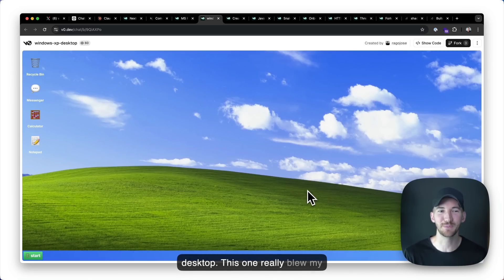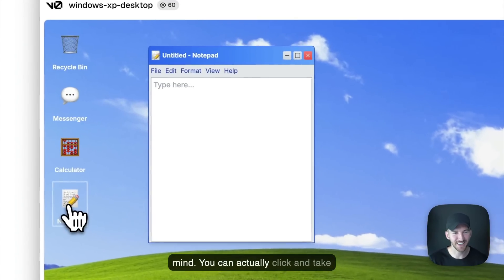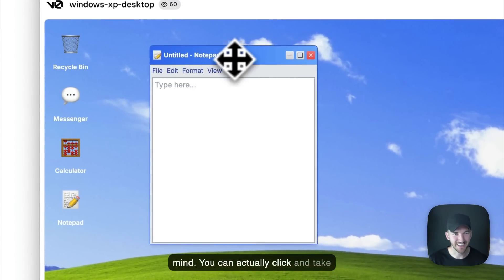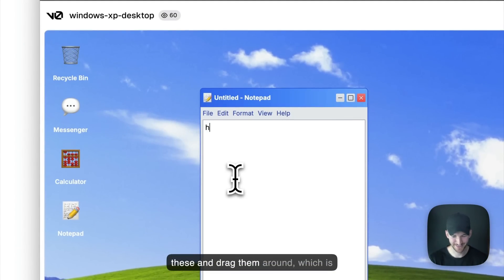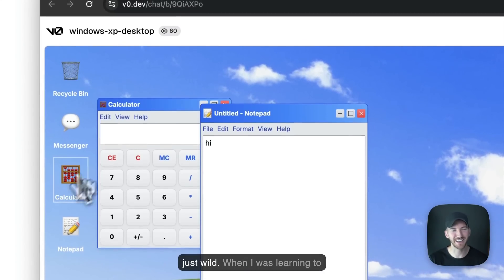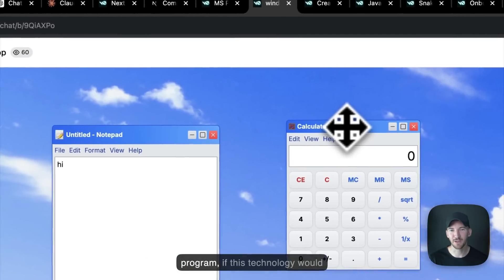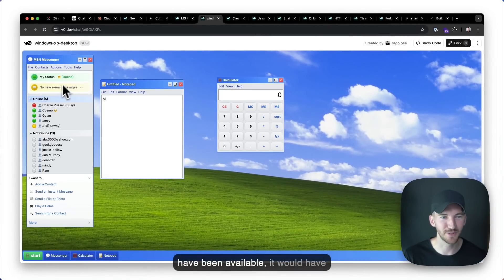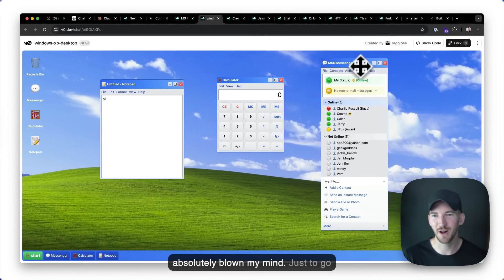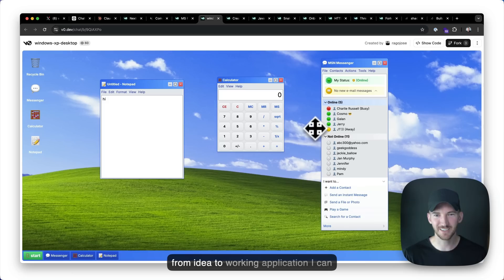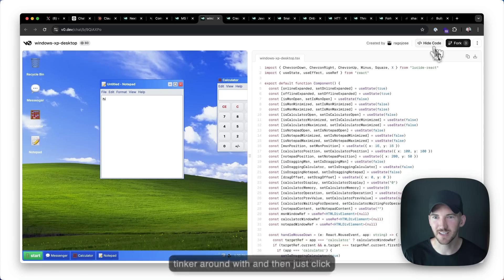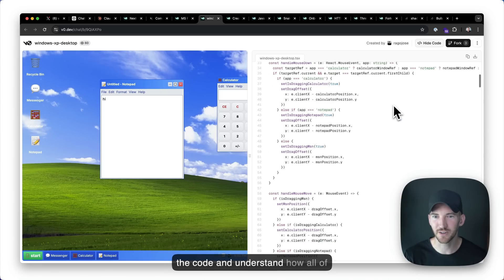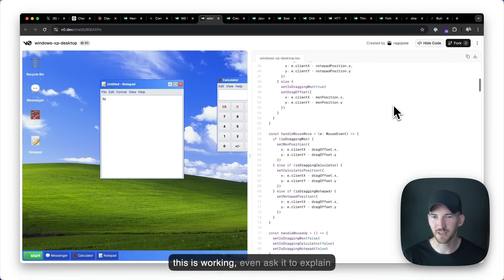Maybe I want to build something like the Windows XP desktop. This one really blew my mind. You can actually click and take these and drag them around, which is just wild. Like when I was learning to program, if this technology would have been available, it would have absolutely blown my mind. Just to go from idea to working application I can tinker around with and then just click the code and understand how all this is working.